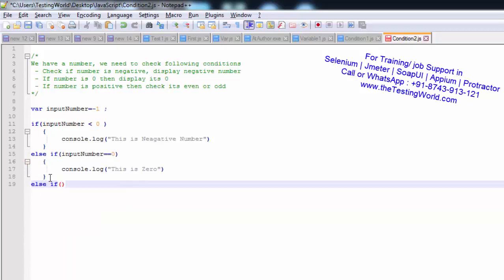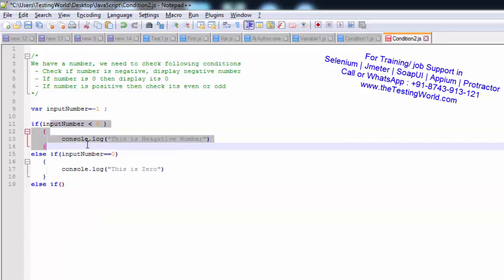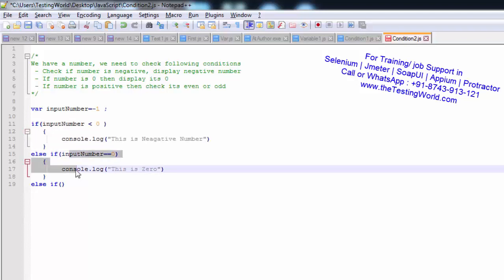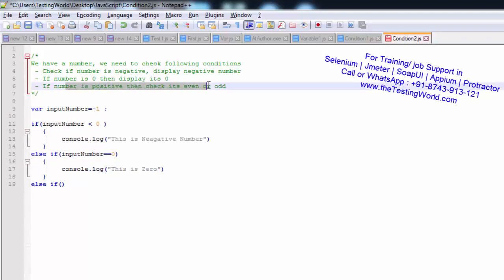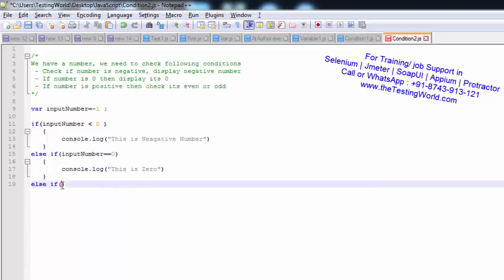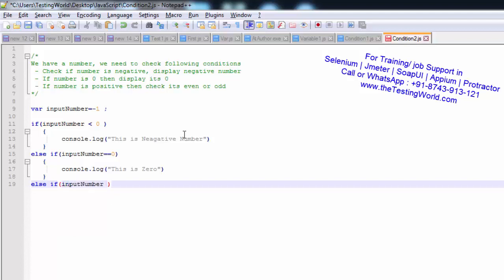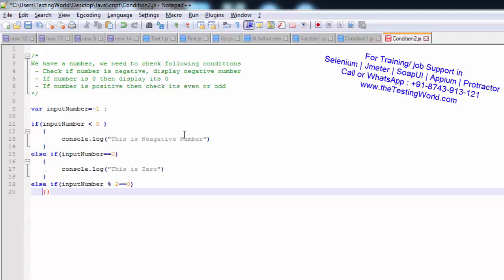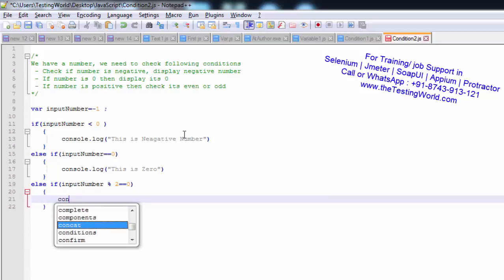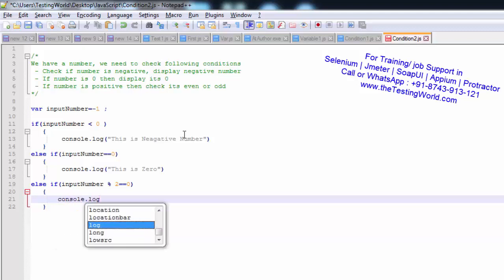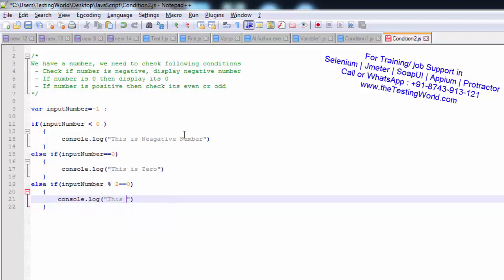The third condition is else-if: if the number is not negative and not 0, it means the number is positive. Now I check inputNumber — if the number is positive, I mod it by 2 and if the answer is 0, it's an even number. So I write console.log 'even number'. We have now covered three conditions using if, else-if, and else-if.